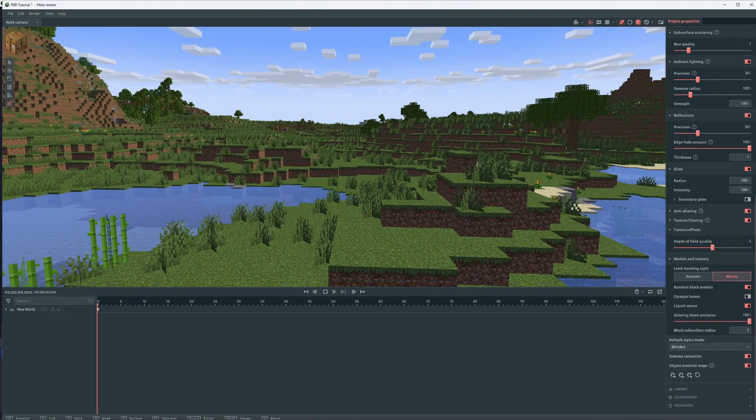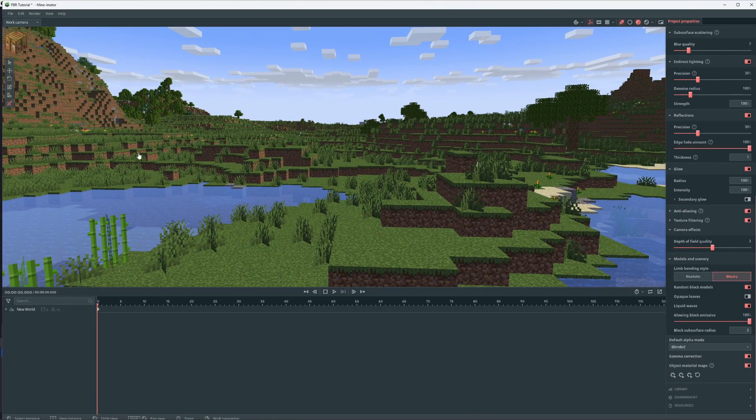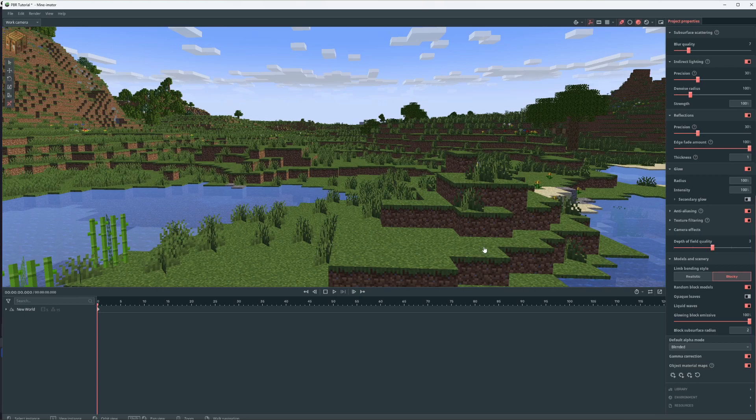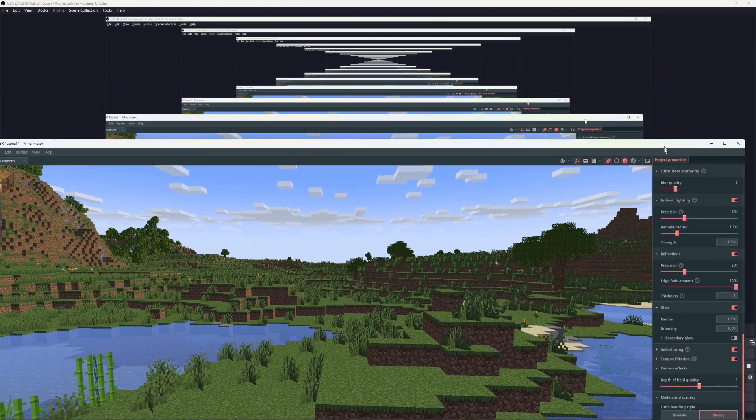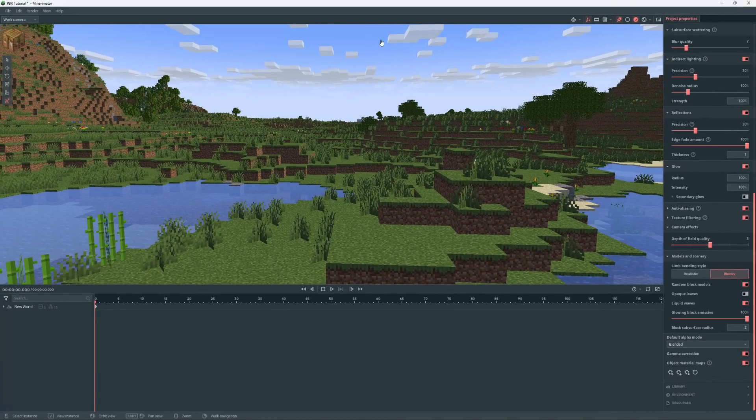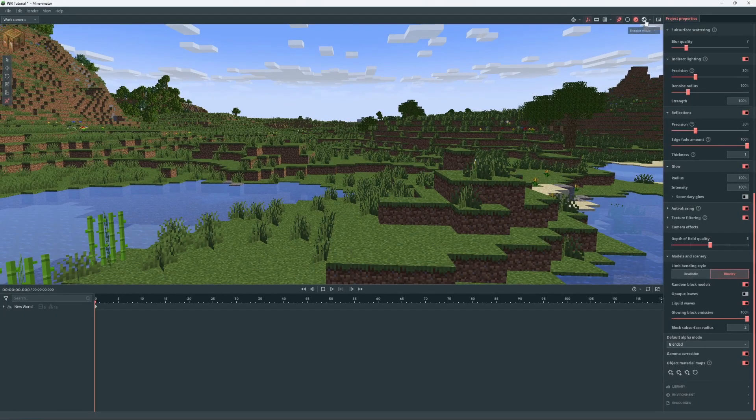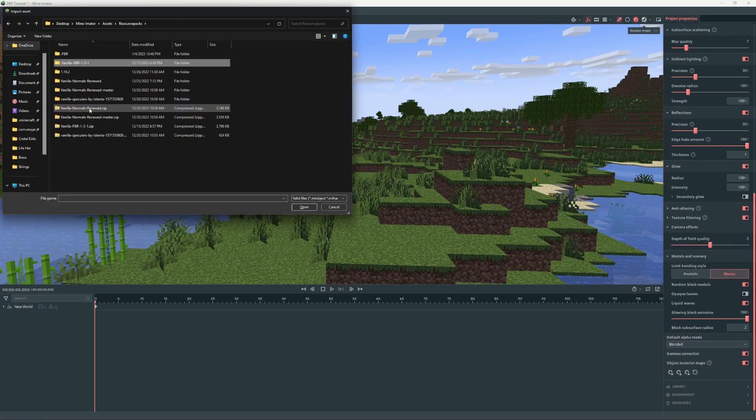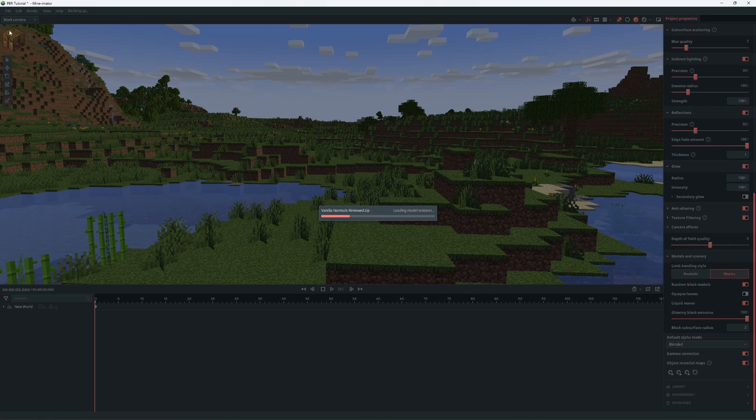So once you have that set up, then you can go and import your resource path. And this is the one that I use. So that'll import.